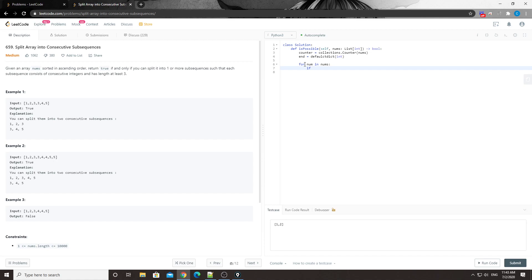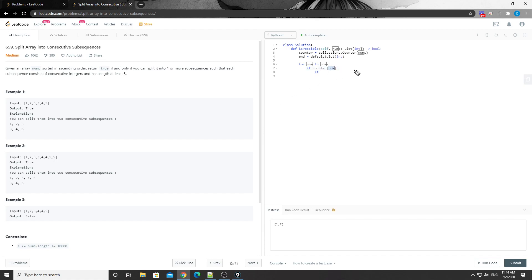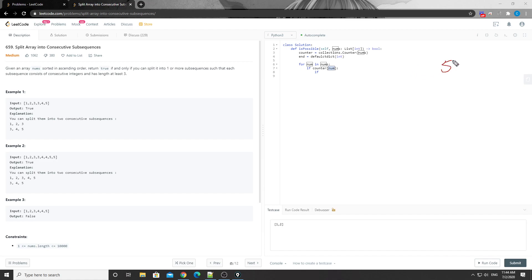First we check if the current number has any count remaining. If counter for this number has a value, we continue; otherwise we simply skip it. Then we check - if the current number is, say, five, first we check if there's any sub-arrays that end with four.